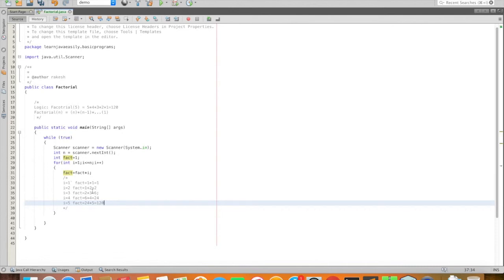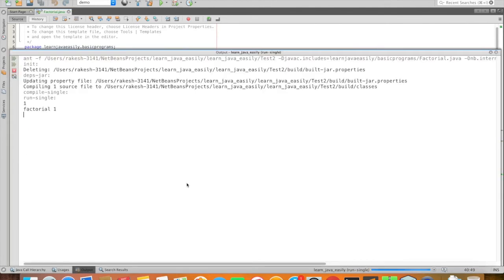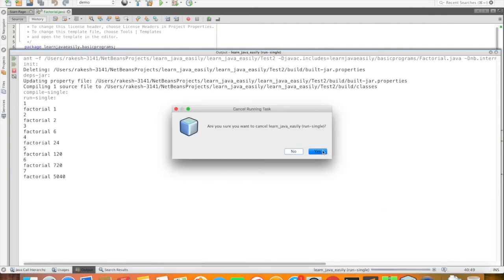So this means: 1 into 1, next 1 into 2, 2 into 3, 6 into 4, and 24 into 5, so 5 factorial equals 120. We just print factorial plus fact. Running the program: 1 factorial is 1, 2 factorial is 2, 3 factorial is 6, 4 factorial is 24, 5 factorial is 120, 6 factorial is 720, 7 factorial is 5040, and so on. This is a very simple program to find the factorial of a number.